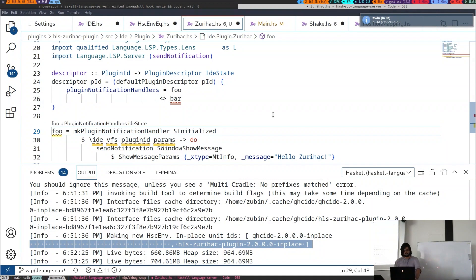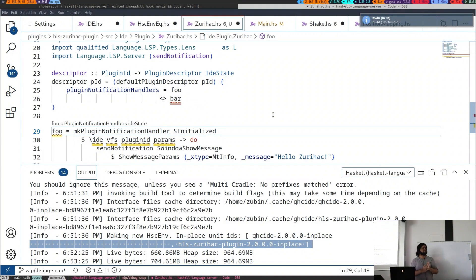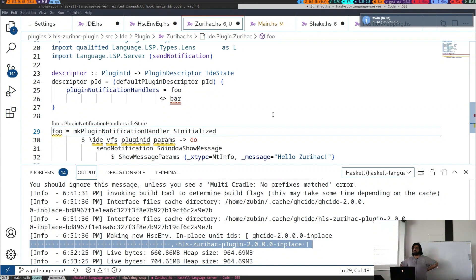If you let VS Code download HLS for you, then you're stuck with whatever plugins are in the official released version of HLS. If you want to have your own plugins, you're going to compile it yourself. Or you have to convince someone to put it into the distributed HLS. The plugins aren't really a user configuration system — it's more of a project management strategy. It lets us split up the code and easily disable things, for example when plugins don't work on newer versions of GHC.